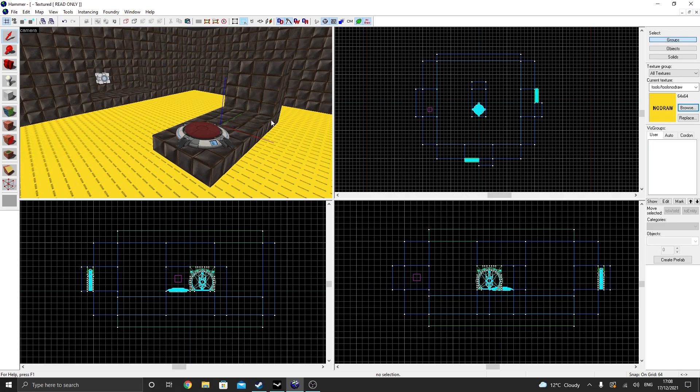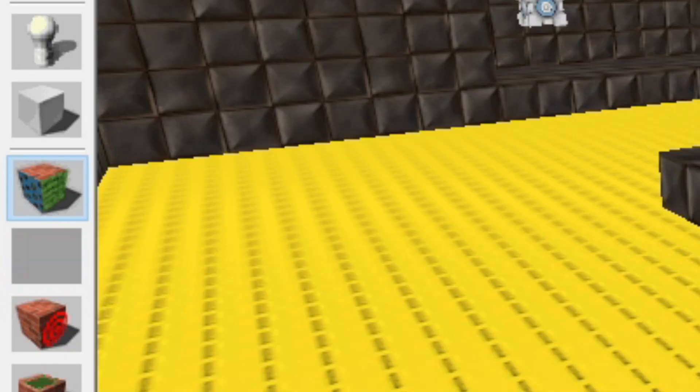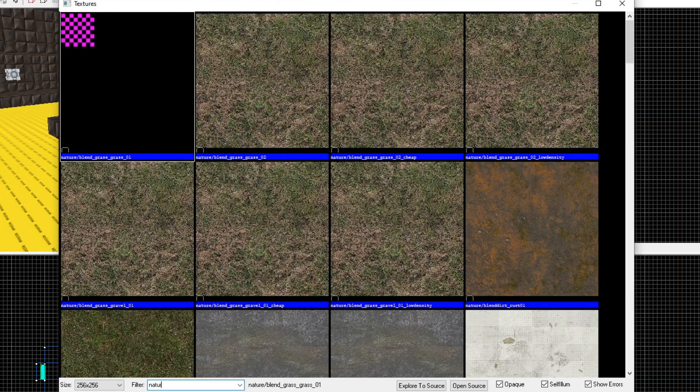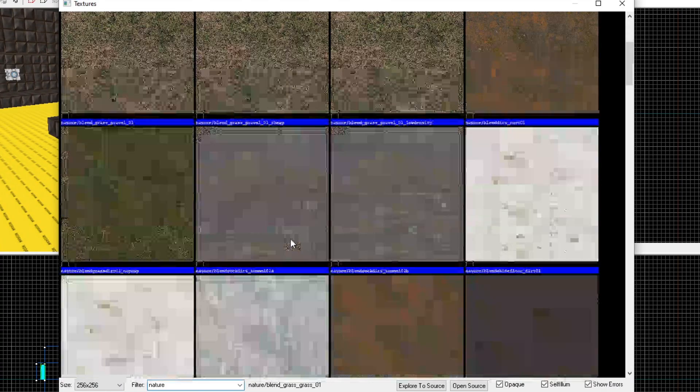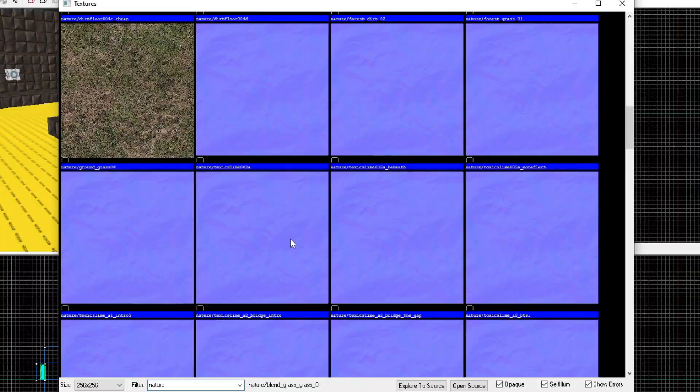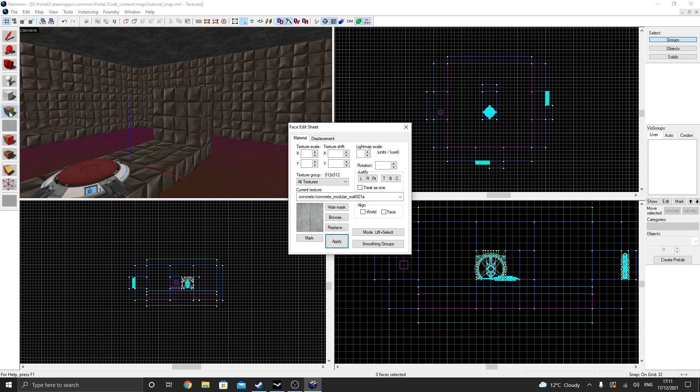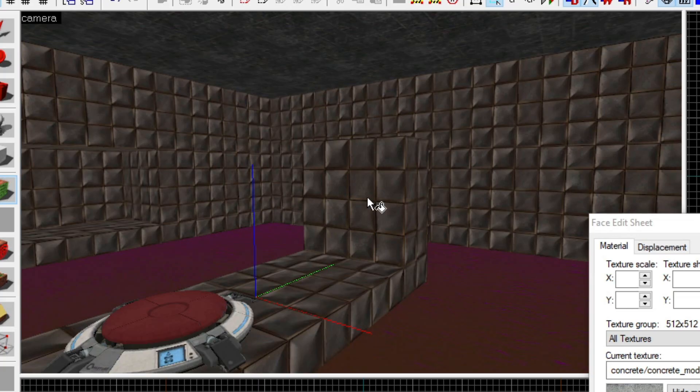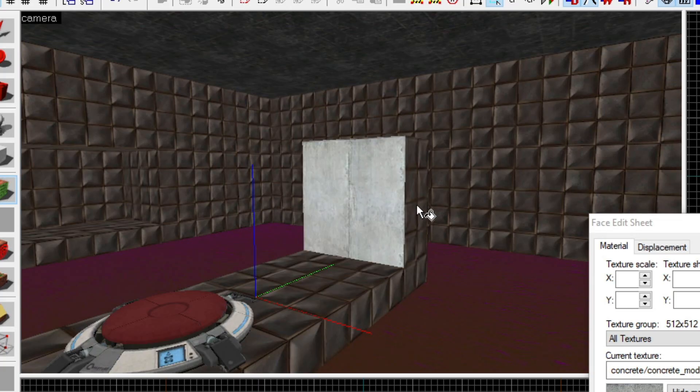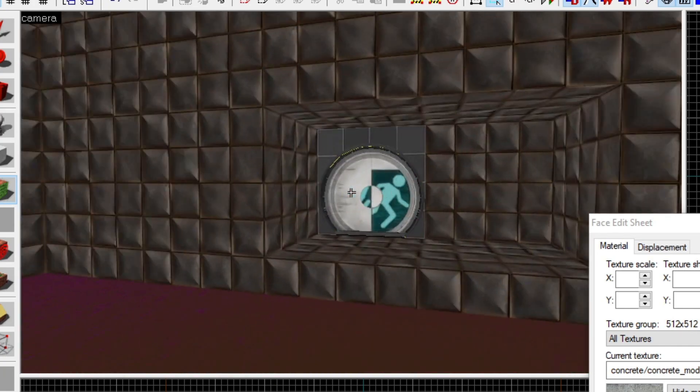Now, to texture a single face in Hammer, we use the Toggle Texture application tool. Type in Nature in the texture browser to find an image titled Toxic Slime 002A. All we need to do here is right-click on the brush face we want to texture. While we're at it, let's texture certain walls of our level to something we can shoot portals on.